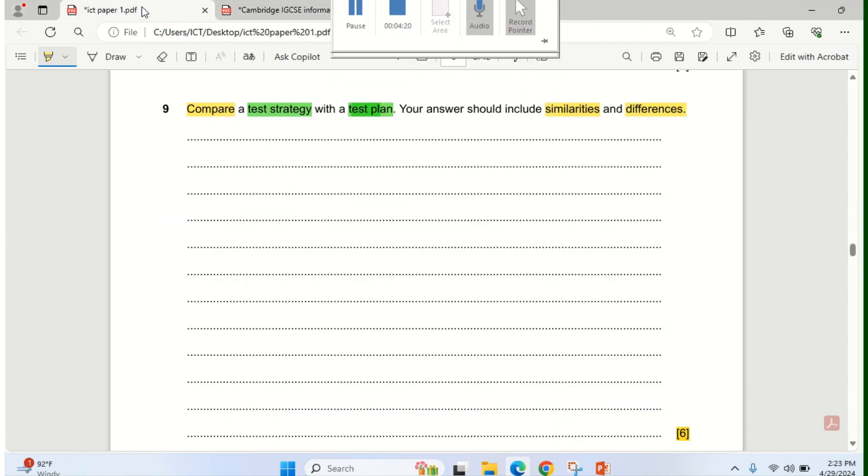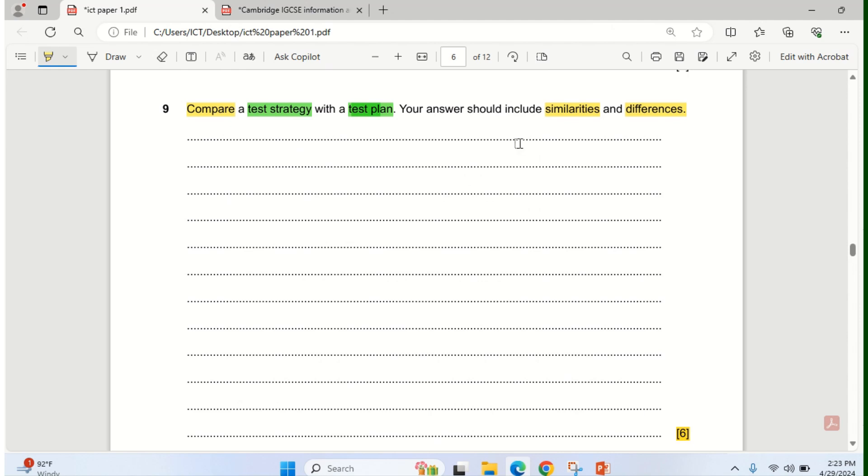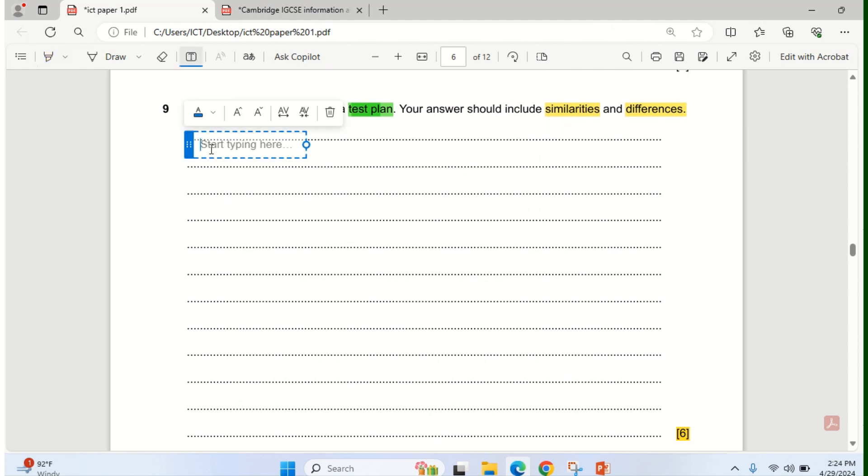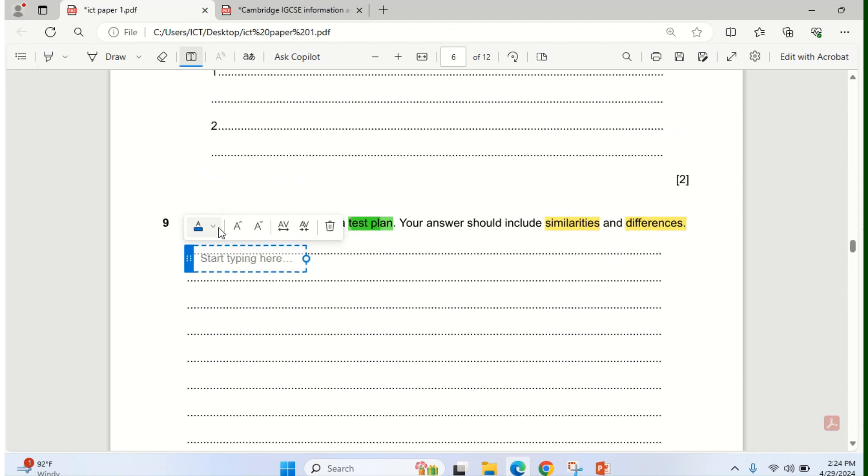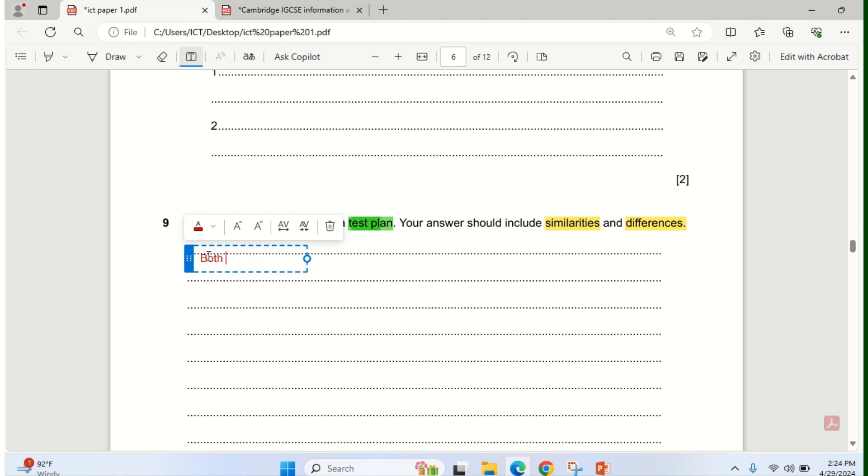Now going back to the question. The question is asking us to compare, and it says we should include similarities and differences. Similarities and differences. So let's do that. Let me write in color red. So for the similarities, we say both test plan and test strategy are used in test design.